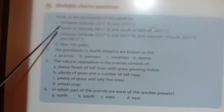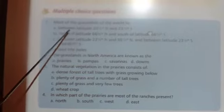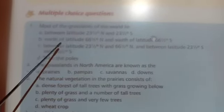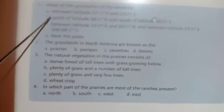Now we will see multiple choice questions. Most of the grasslands of the world lie — where? Look at the options: A) between latitude 23½ degrees north and 23½ degrees south; B) north of latitude 66½ degrees north; C) between latitude 23½ degrees north and 66½ degrees south; D) south of latitude 66½ degrees south. Our answer is C — between latitude 23½ degrees north and 66½ degrees south.